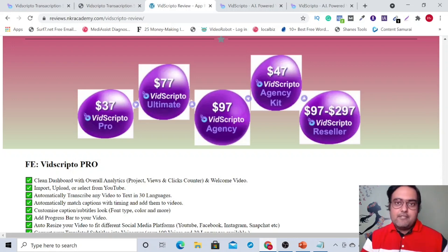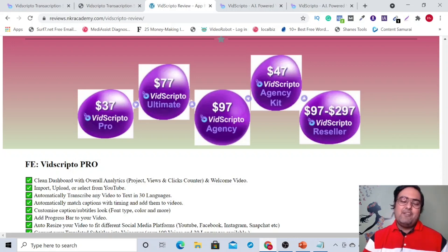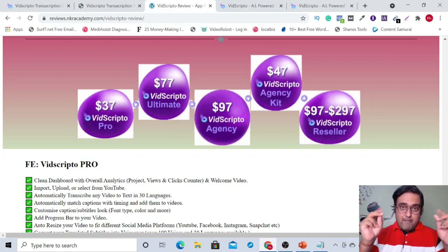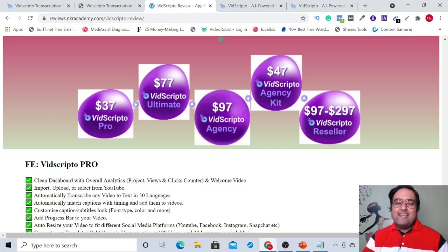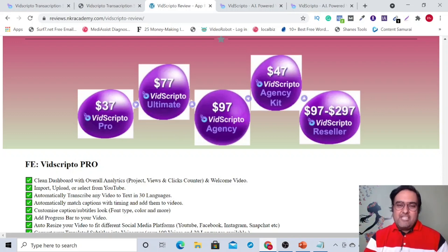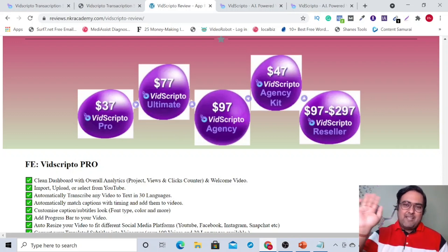With that being said, we'll meet again pretty soon somewhere over the internet. Until then, please take care of yourself and your families and don't forget to make money online. So signing off is Cheyenne from NK Academy. Take care. Bye bye.